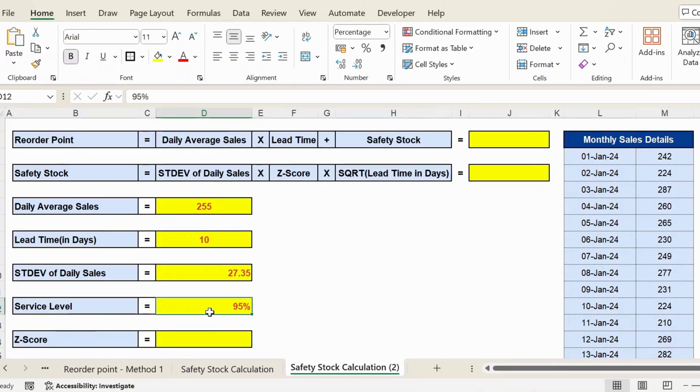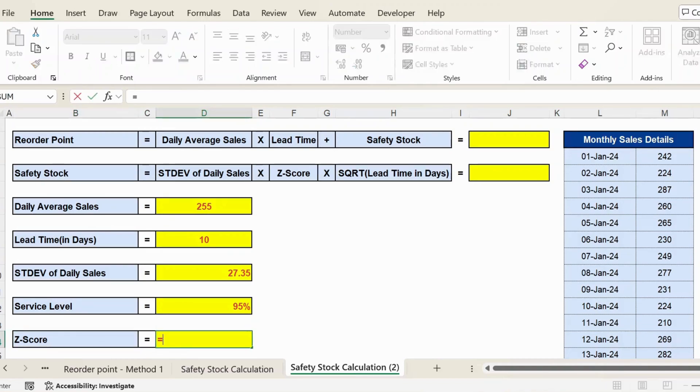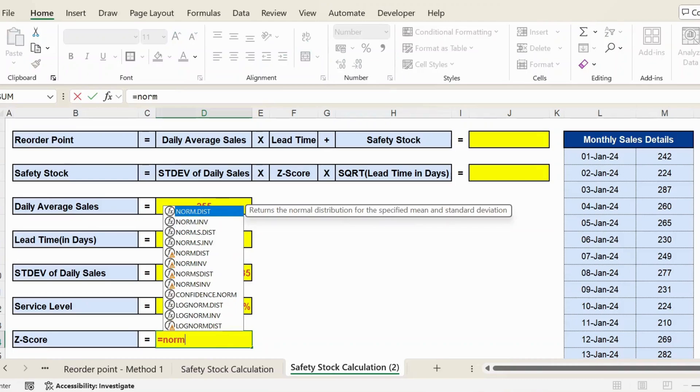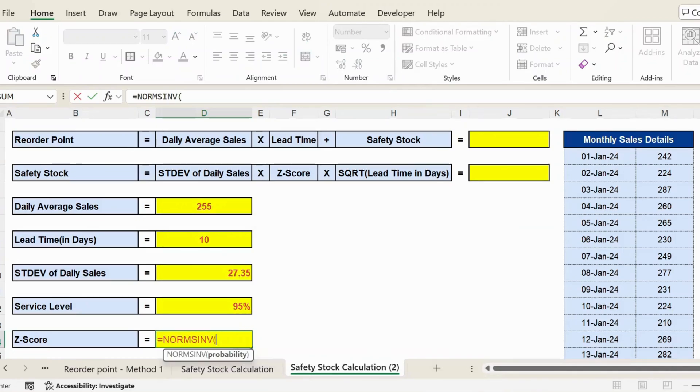And next, I want the Z-score. For this, I use a function called NORM.S.INV, and then service level will be 95 percent. Close parenthesis, press Enter, and I get the Z-score.